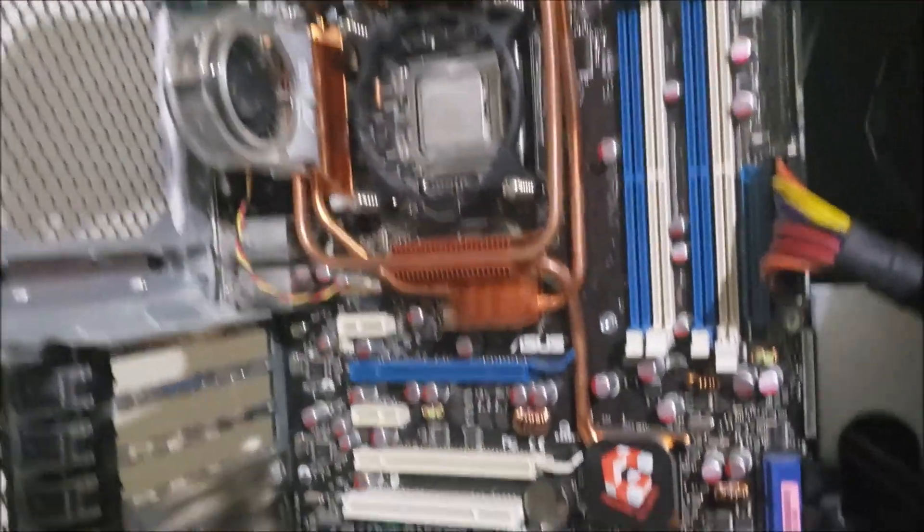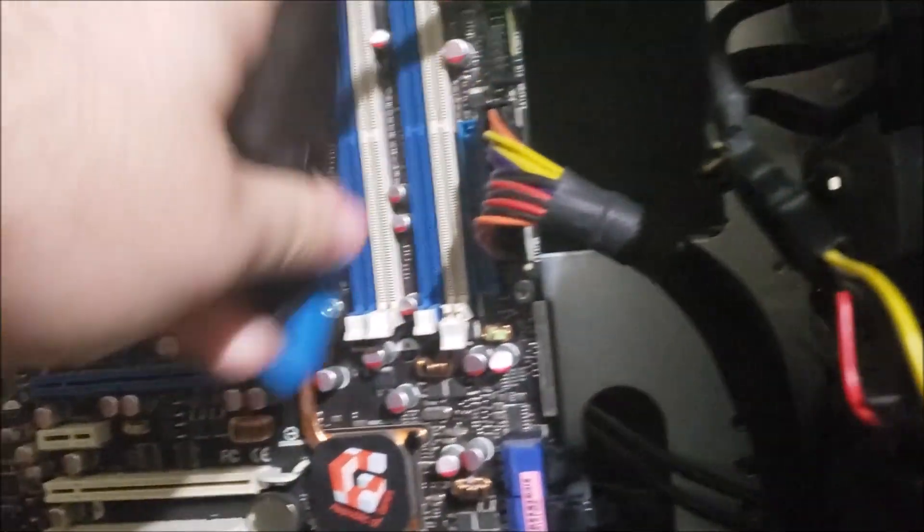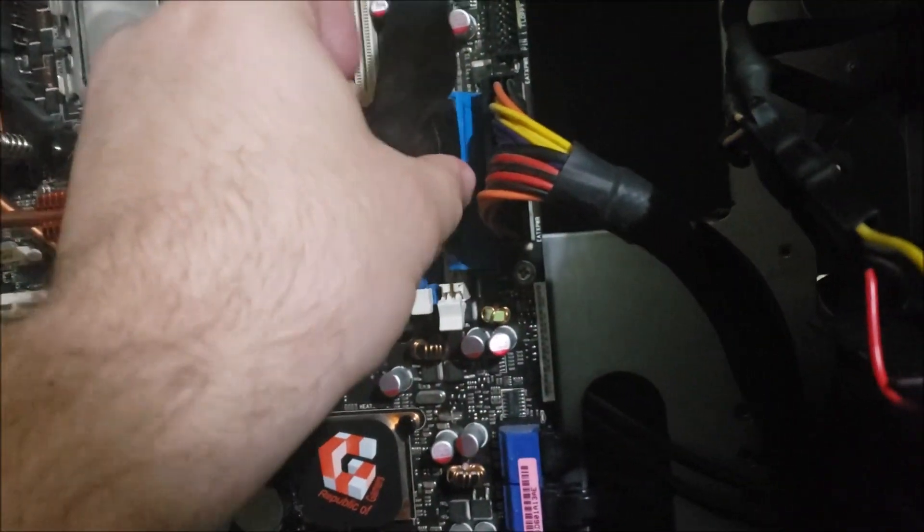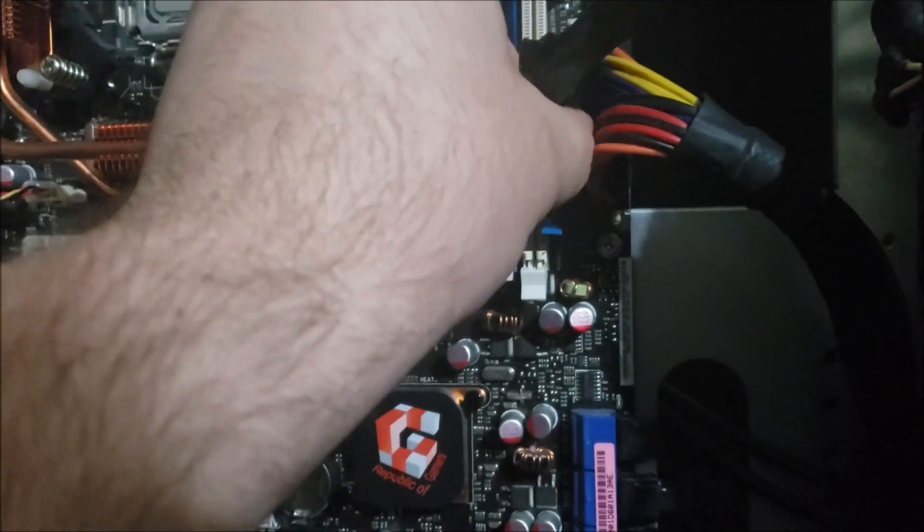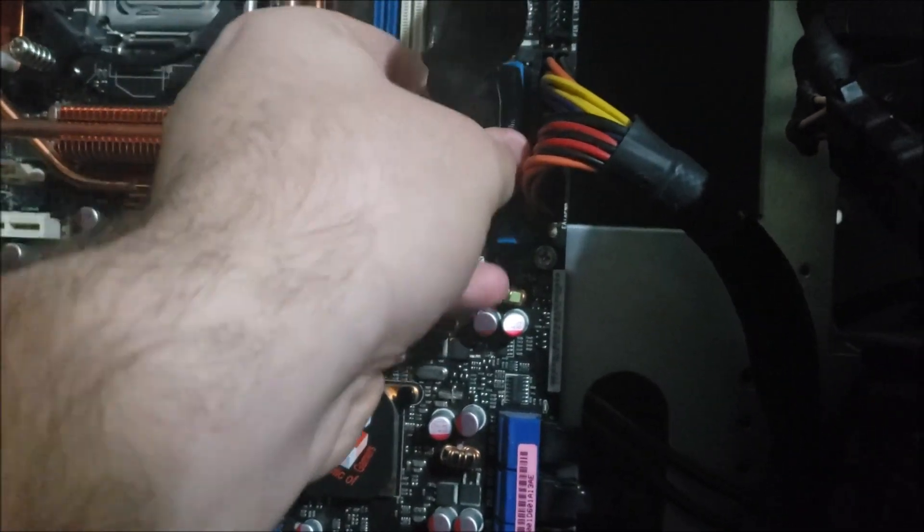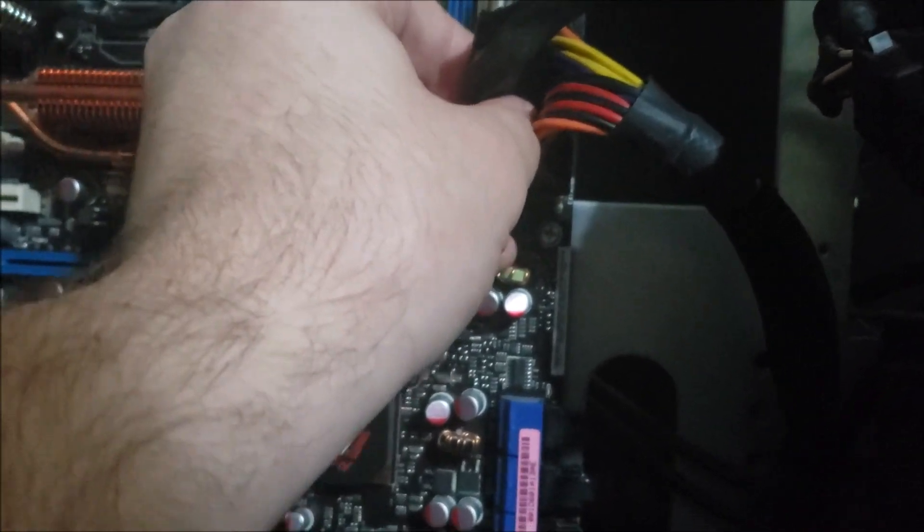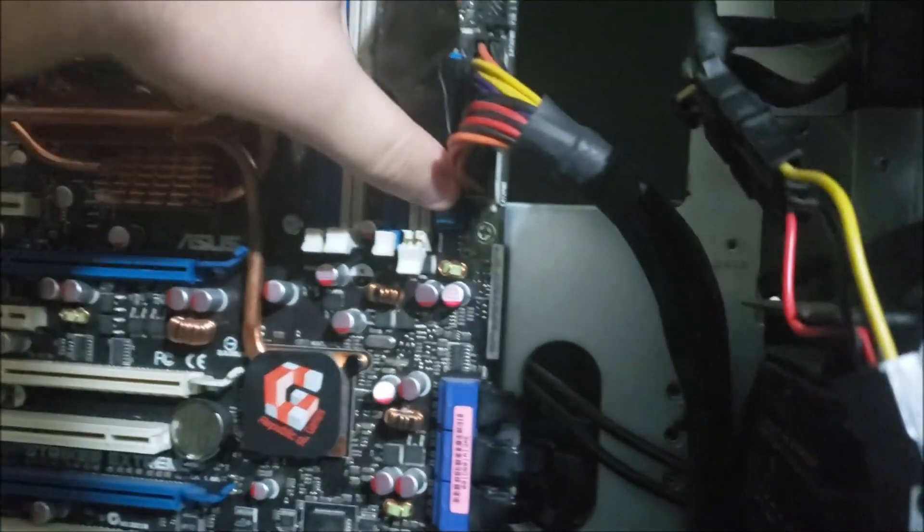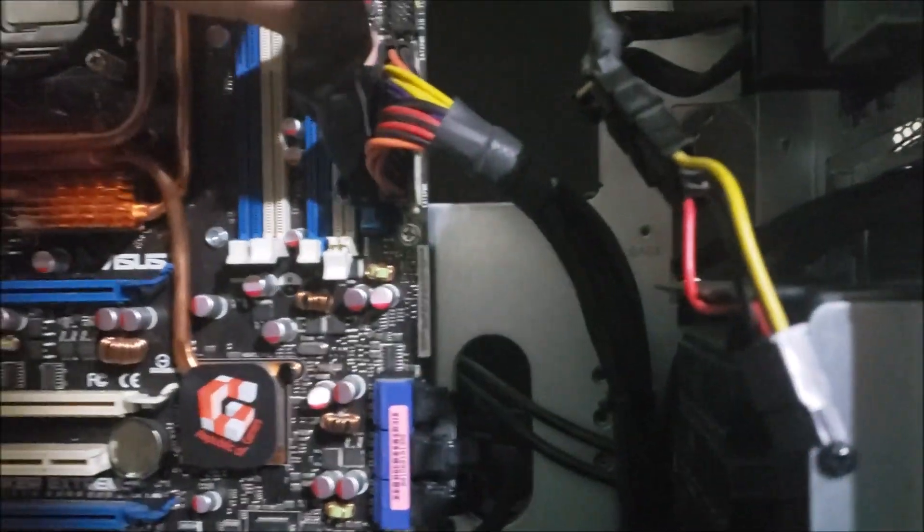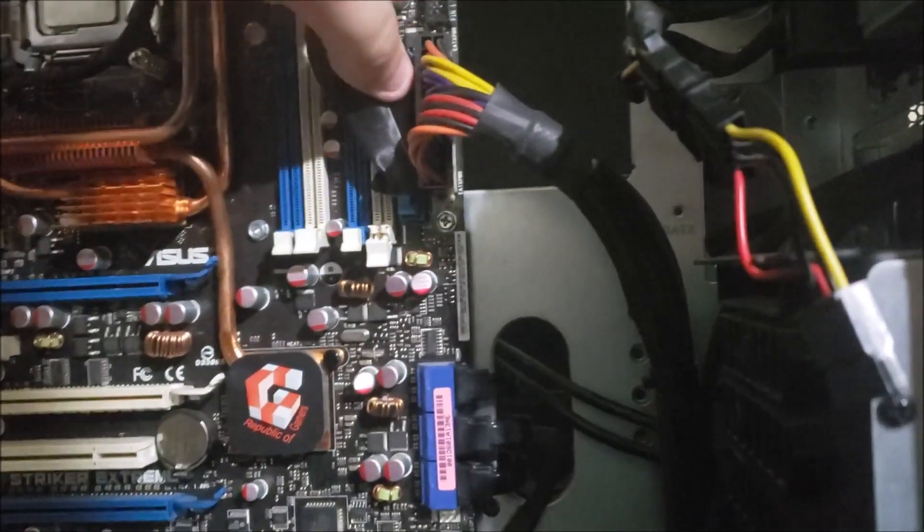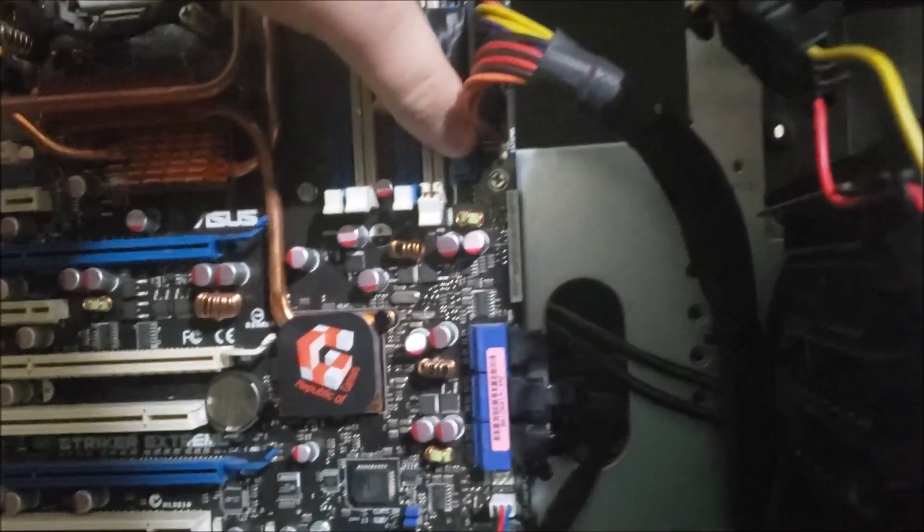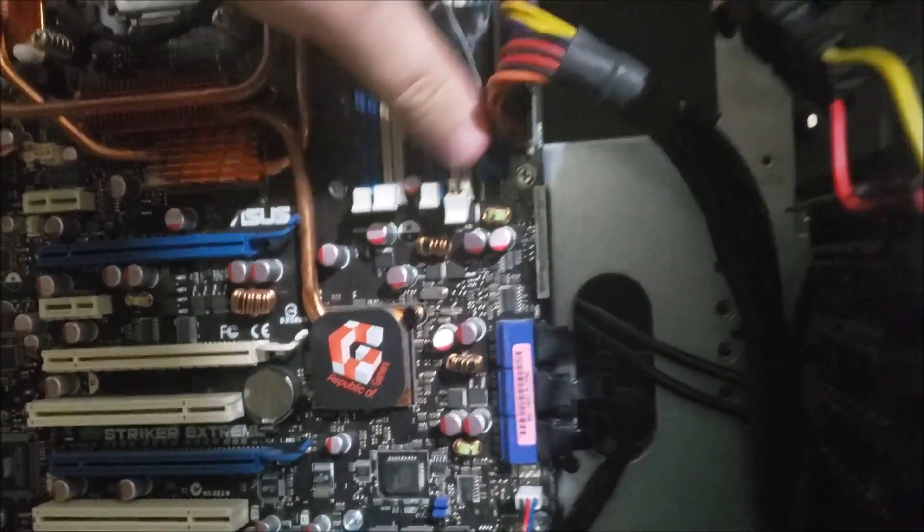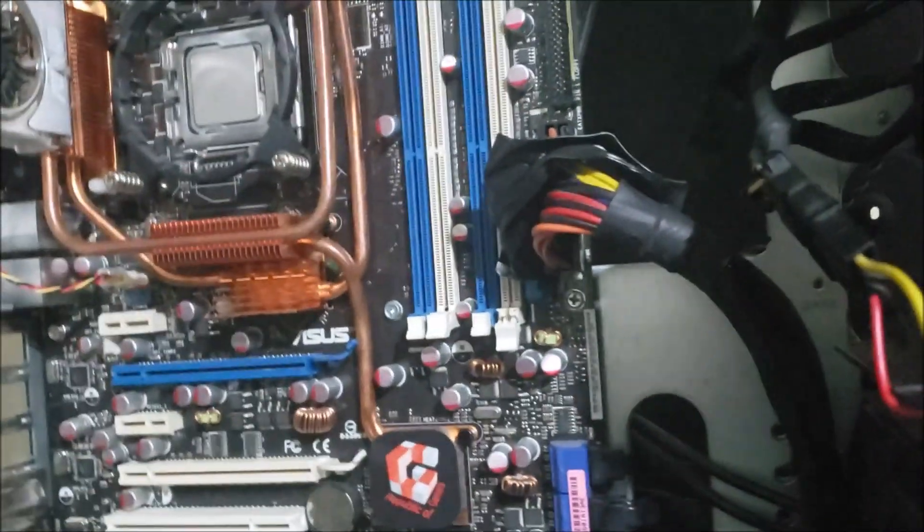Alright, everything is in there for now. Actually, for the IDE cable, we can just go ahead and get that plugged in right about here. And there we go.